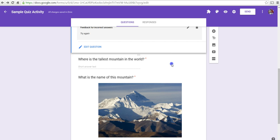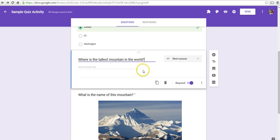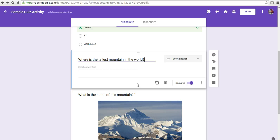Now, this next question here, or where is the tallest mountain in the world? We don't have an option here to put in an answer key because it's not a multiple choice or a true-false question. So, you're going to have to grade that one manually and give students feedback on it later. And we'll look at how to do that in just a minute.